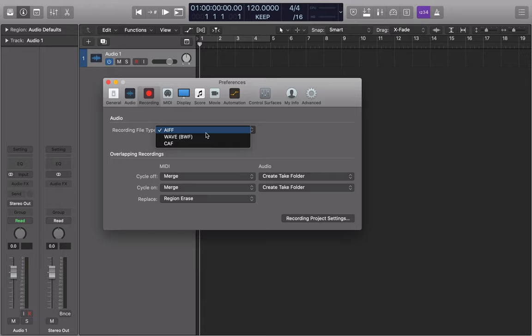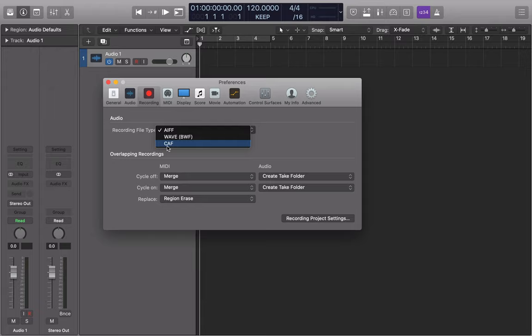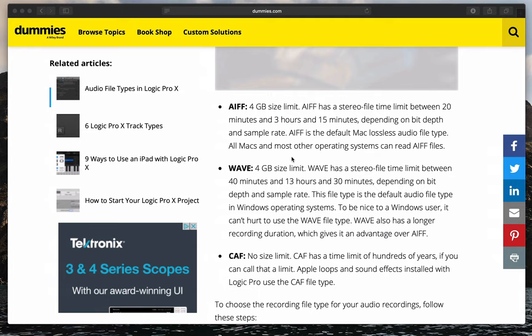So which one do we choose? Well, to be honest with you, it doesn't really matter, especially between these two. The circumstances where you need to choose the CAF file are pretty extreme, so really for the purposes of what we do, it's between AIFF and WAV.